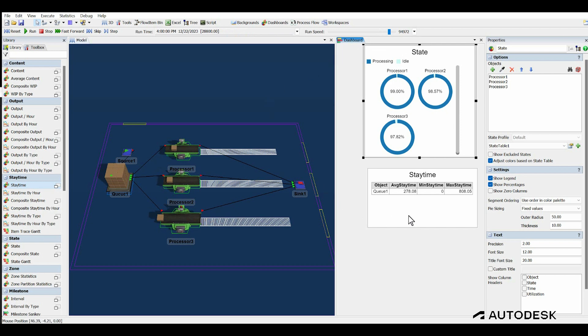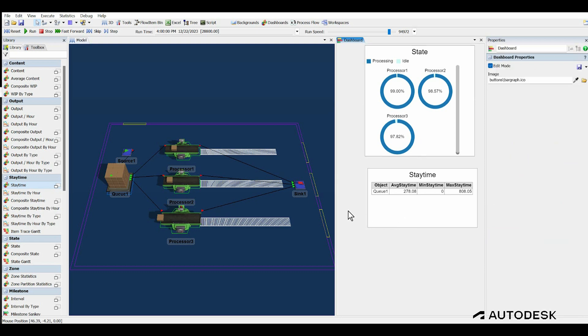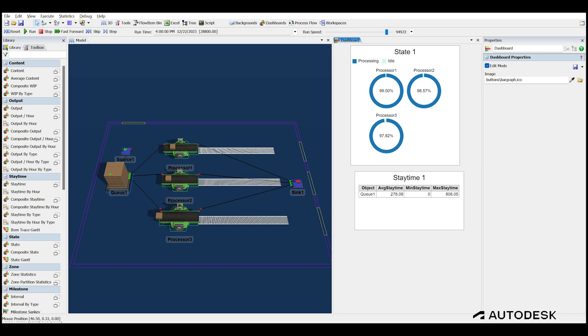Now that the model has run for 8 hours of simulated time, we can look at the results of the run. Wait in time of the queue is 278 seconds. Average processor utilization is 98.5%. This means that on average, parts are sitting in the queue around 90% of the time. This bottleneck is caused by the high utilization of the processors, which is over 98%.